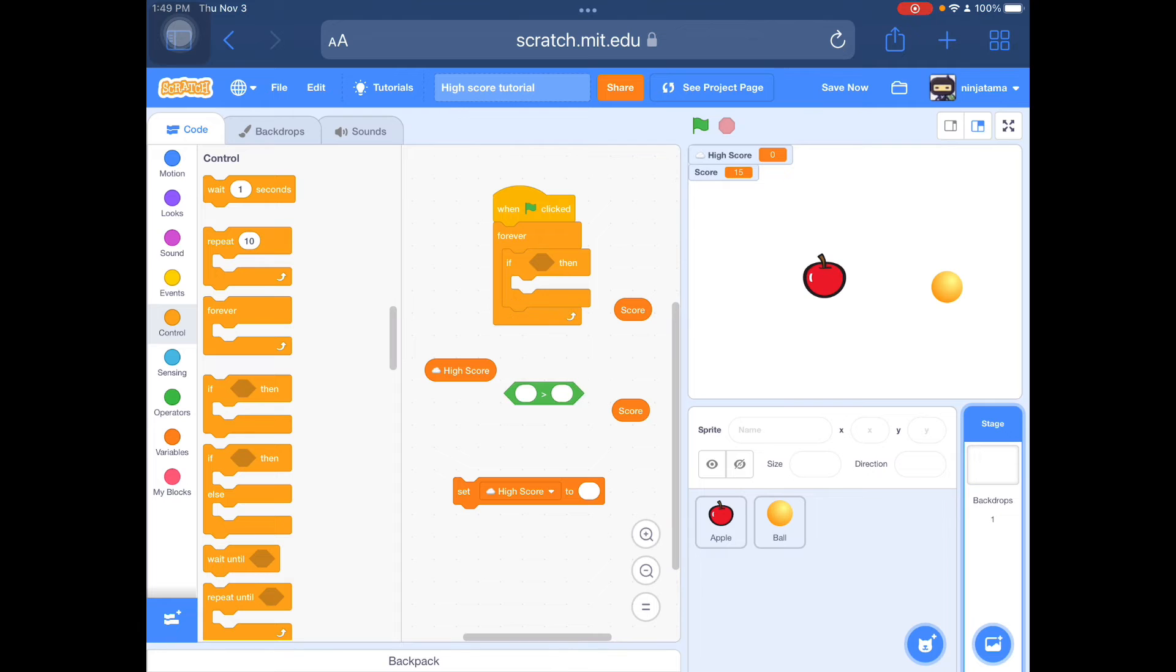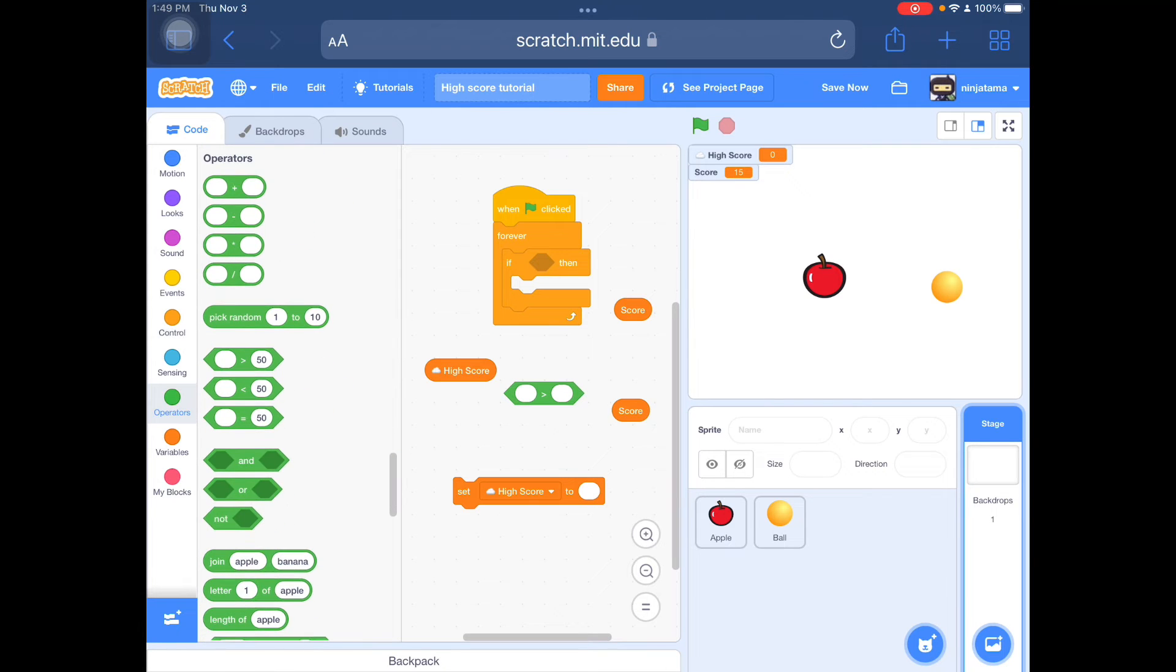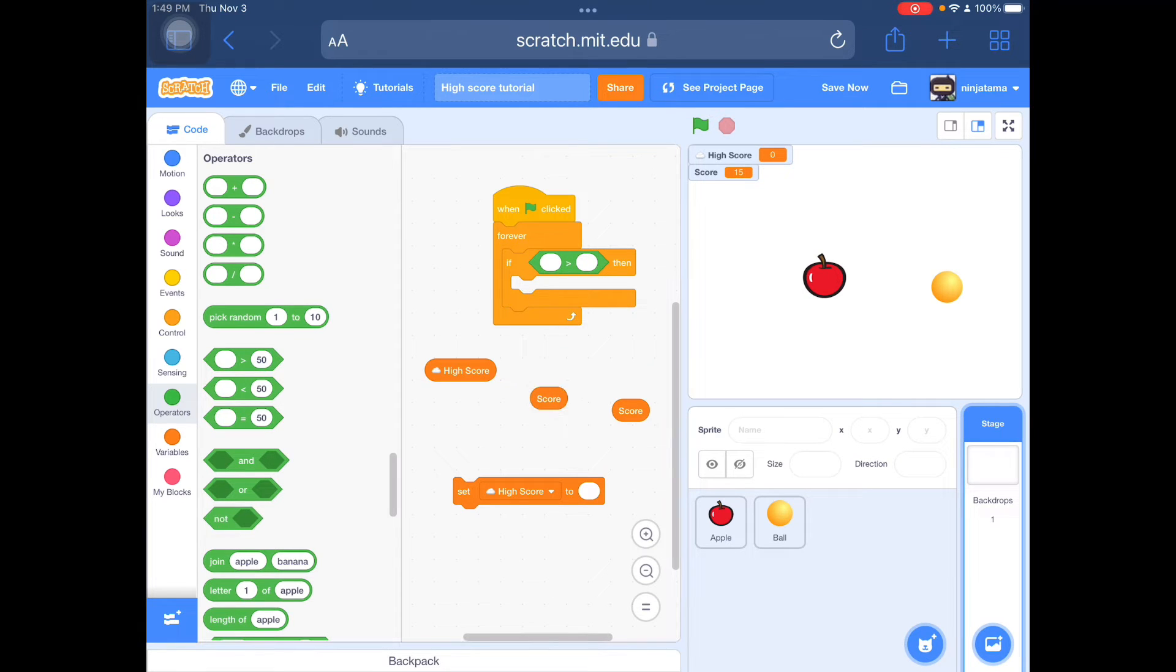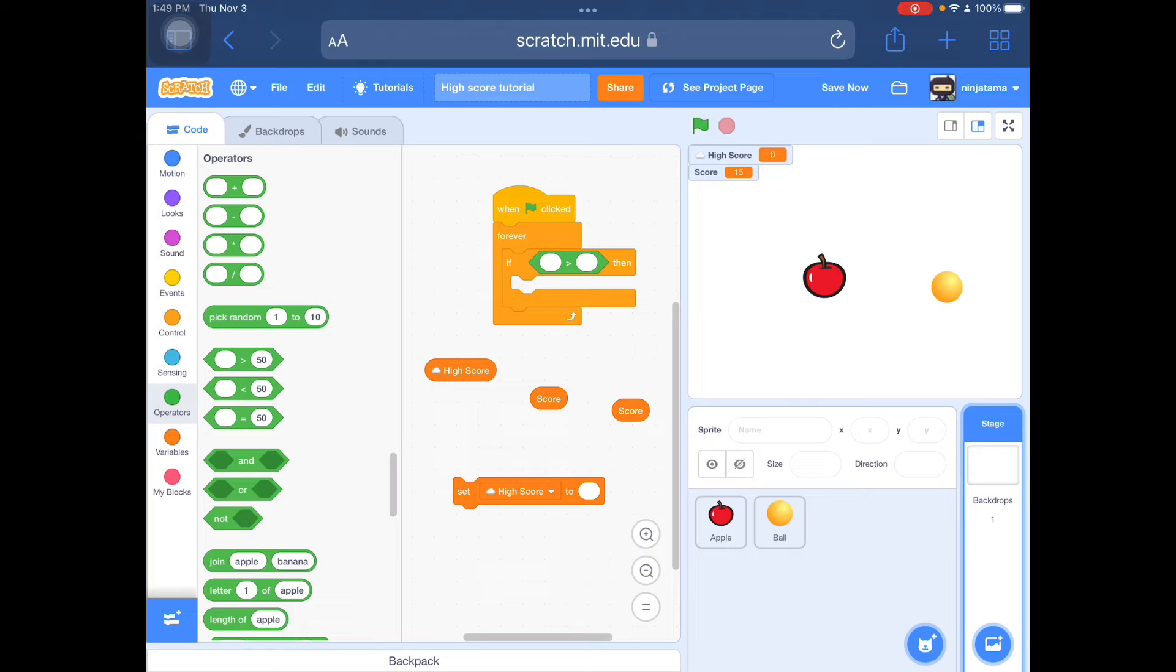You also need one of these operator blocks. It's going to be if score... Make sure the little mouth thing for the green icon is facing left.